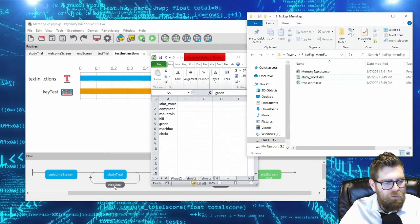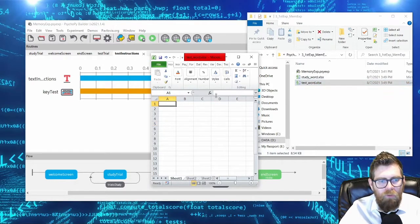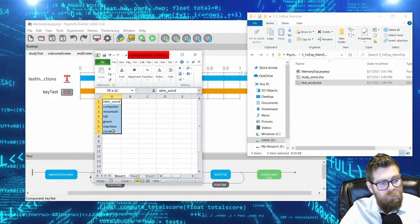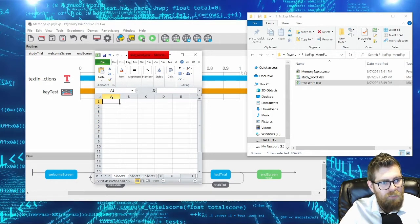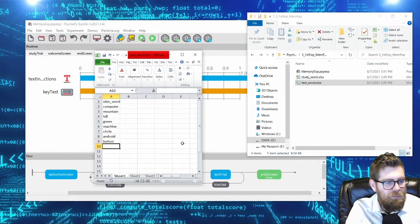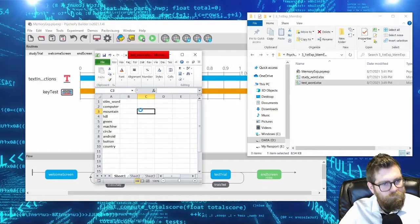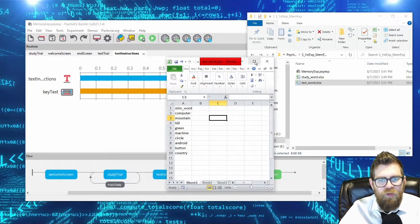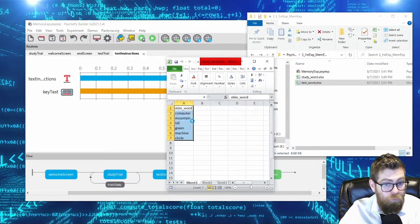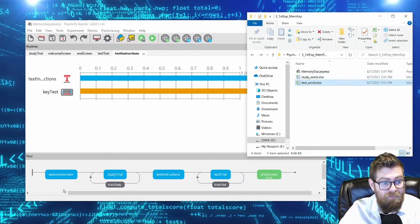Those are our six study words to be used as the Excel sheet for the study trials. Opening the test Excel sheet, we copy and paste those six items and add three more: Android, button, and country. Those are our three new words. Now both our study word list and test word list are two different Excel sheets — one with six words and one with nine — but both use stim_word as the variable name.